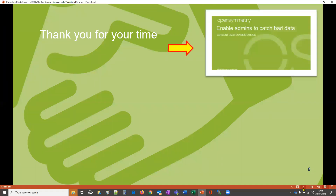That concludes this brief tutorial. For more information on how bad data can be administered, please follow the next tutorial. Thank you for your time, and see you next time.